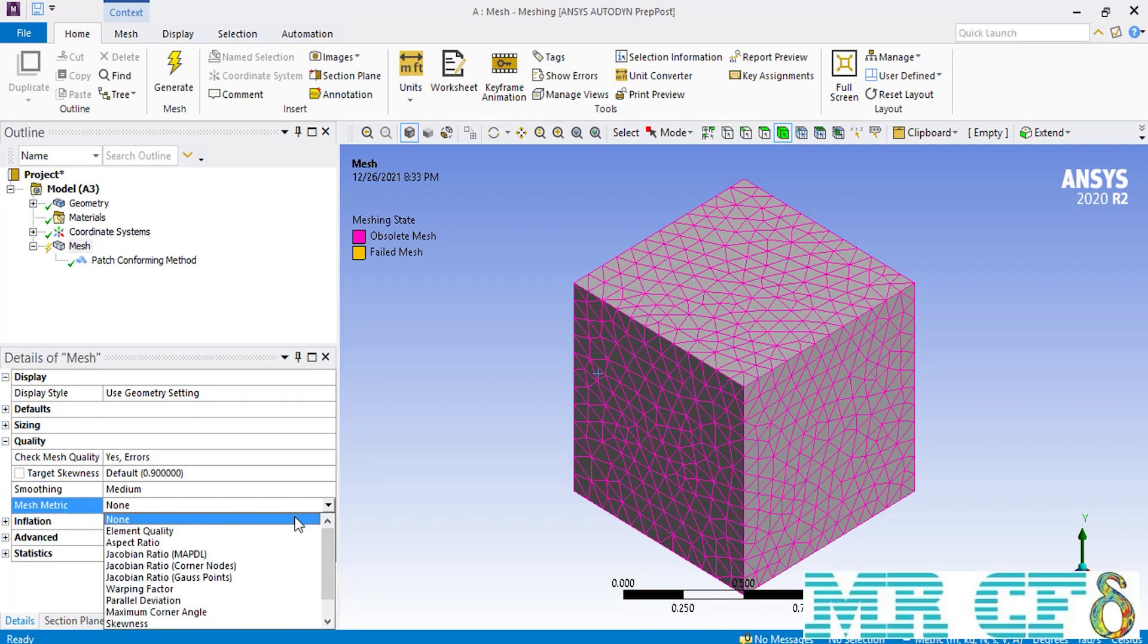Now, the most important part in this section is the mesh metric. If you click on it, you can see different criteria for the quality of your mesh. For example, you can select between element quality, aspect ratio, skewness and so on.